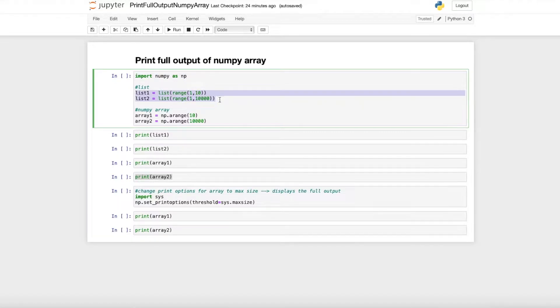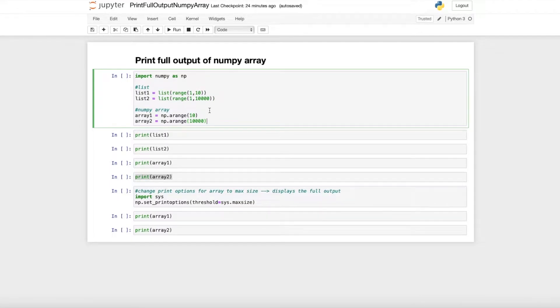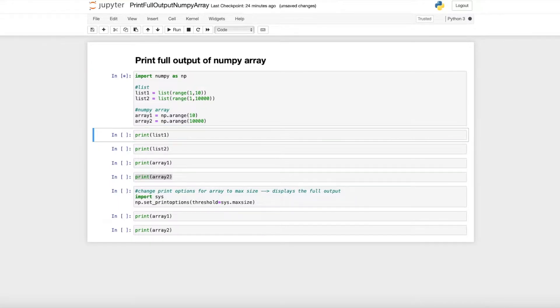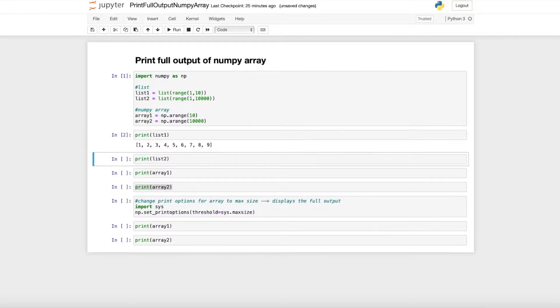create two lists, a short one and a long one, and do the same thing with numpy arrays. I'll run that to create the lists and arrays. When I print the lists, I